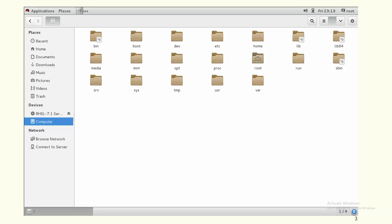Slash sys is the directory for system-related configuration and information. For example, if you want to execute some device scanning, those related executable files will be in the slash sys directory.